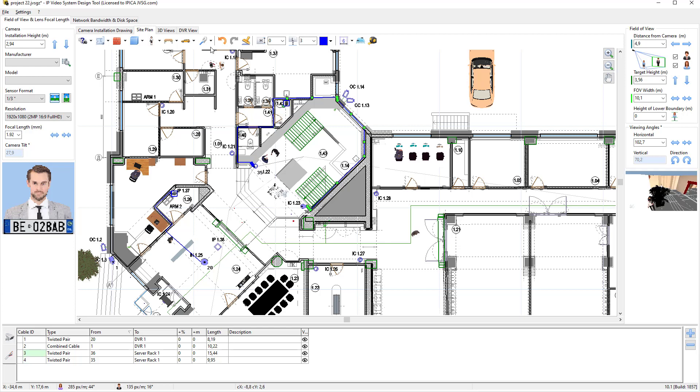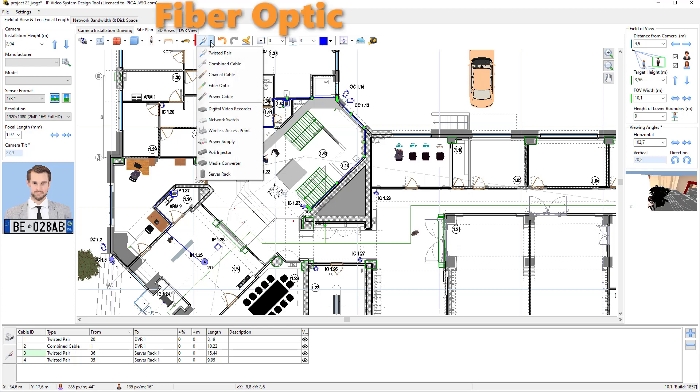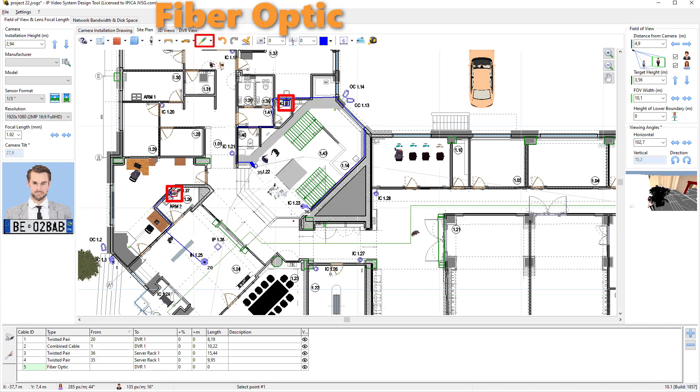We can choose fiber optics cable to connect network equipment such as a Server Rack to our DVR.